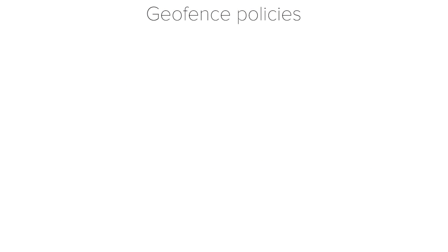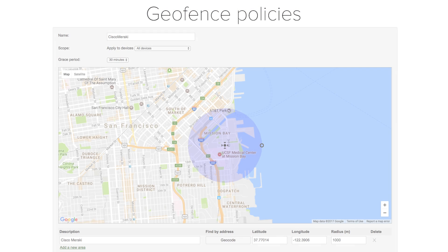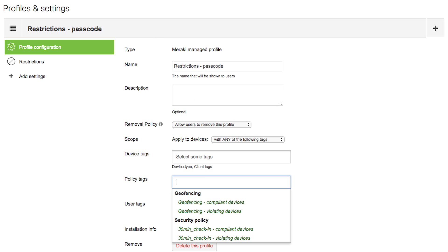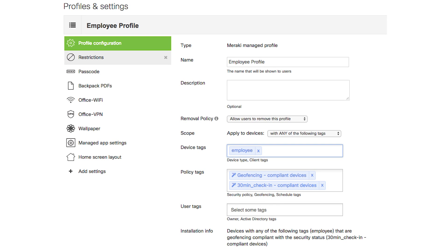Geofencing works in a very similar way to security policies. For geofencing, you build a geofence boundary in dashboard, like this one, and then the device will report if it is violating or if it is compliant with this geofence boundary. Just like security policy's dynamic tag, you can use the geofence tag to add and remove a profile based on the device's location. Using tags, security policies, and geofence policies together can give you some really powerful and robust logic checks.